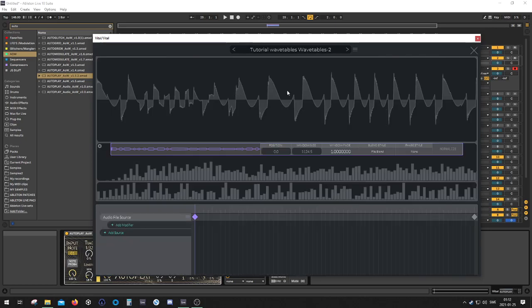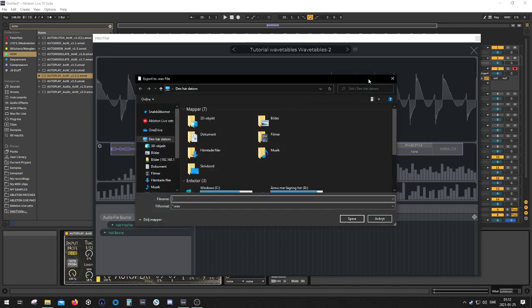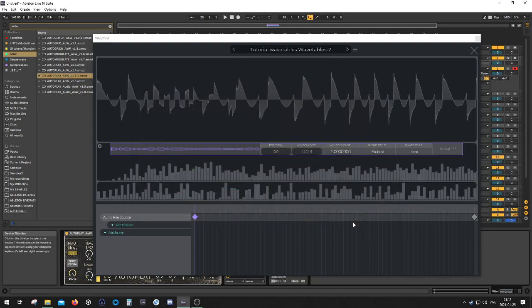One last thing though, if you want to save it, let's say I'm happy with this one, I can go into the wavetable editor, export a wave file, and name it my cool table, and then save. And that lets you drag into any wavetable synth that you can think of, like Serum, Phaseplant, Pigments. It's up to you which one you're using.